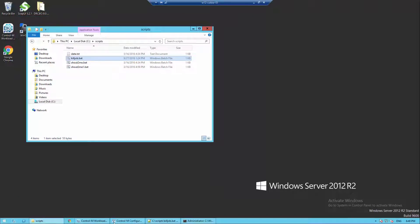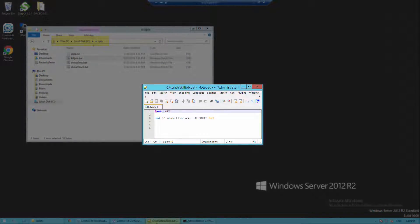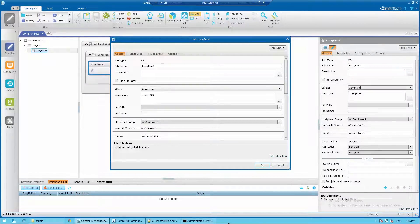In this example I have created the killjob.bat script on the Control-M server under c:\script directory. Here is the content of the killjob.bat. In order to simulate a long running job, I have created an OS job with the sleep command 400.